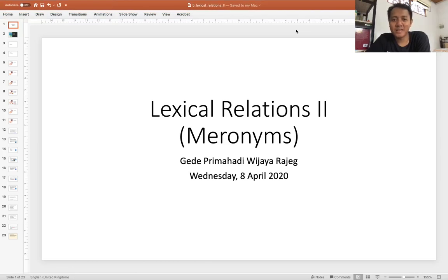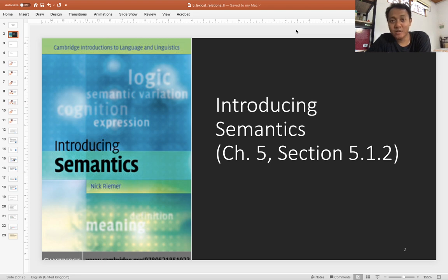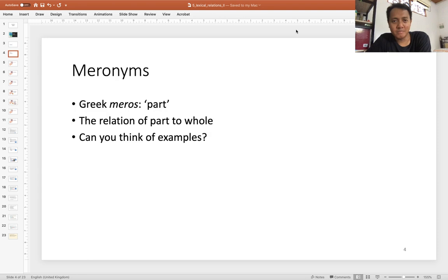Welcome back to the semantics class. Today we will talk about the second type of lexical relations, namely meronyms. This topic is taken from Nick Rimmer's book, chapter 5, section 5.1.2 — go check that out and read for further details. Meronyms come from the Greek word 'meros,' which means 'part,' and meronyms describe the relation between the part and the whole.